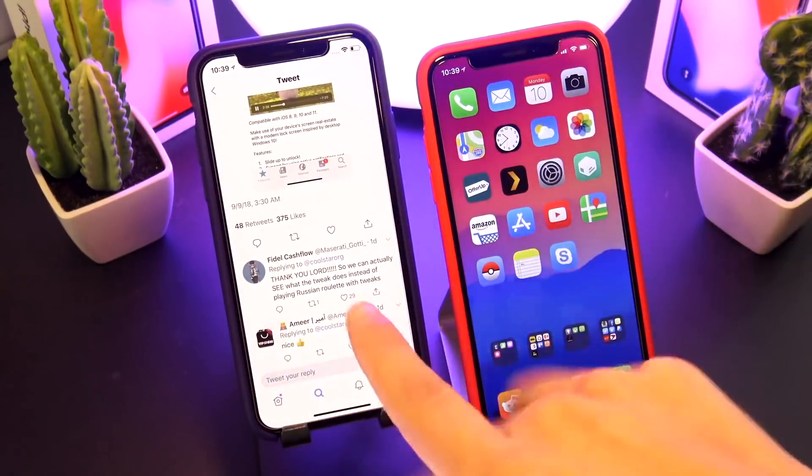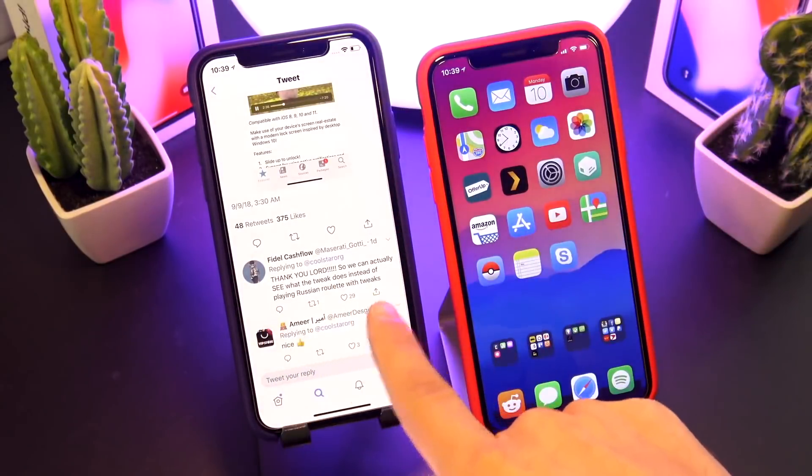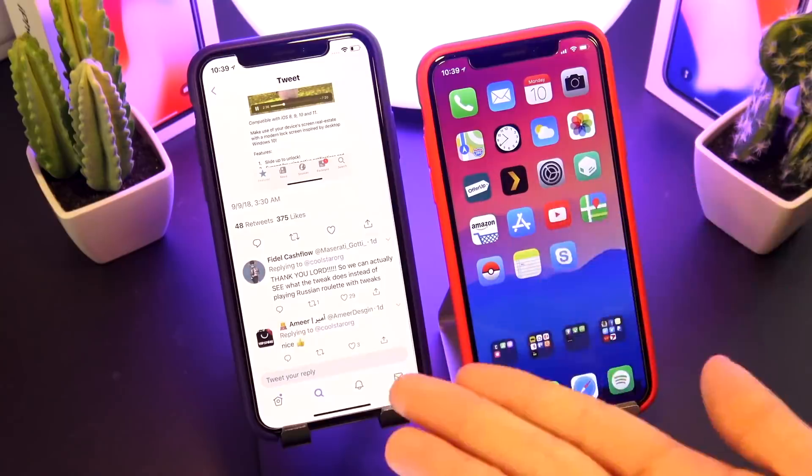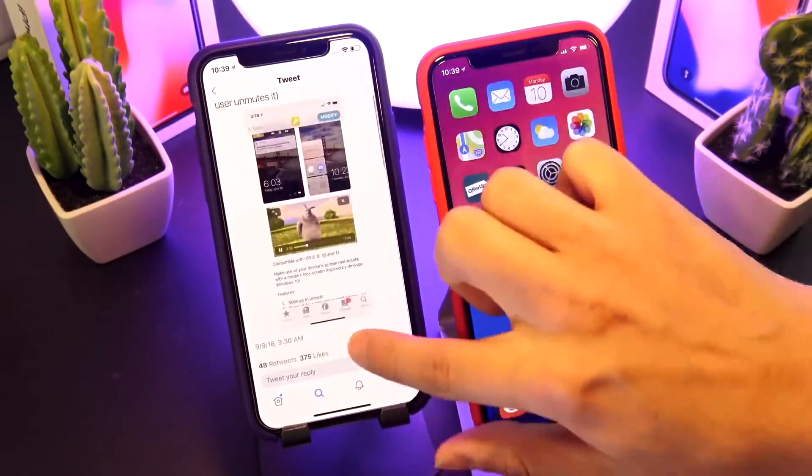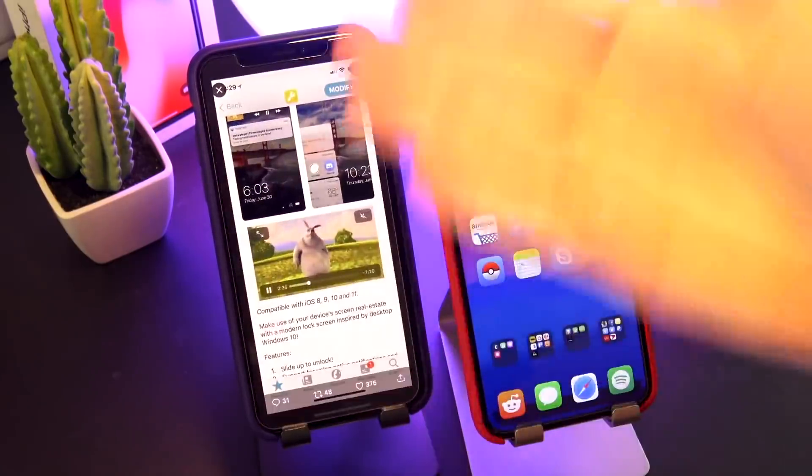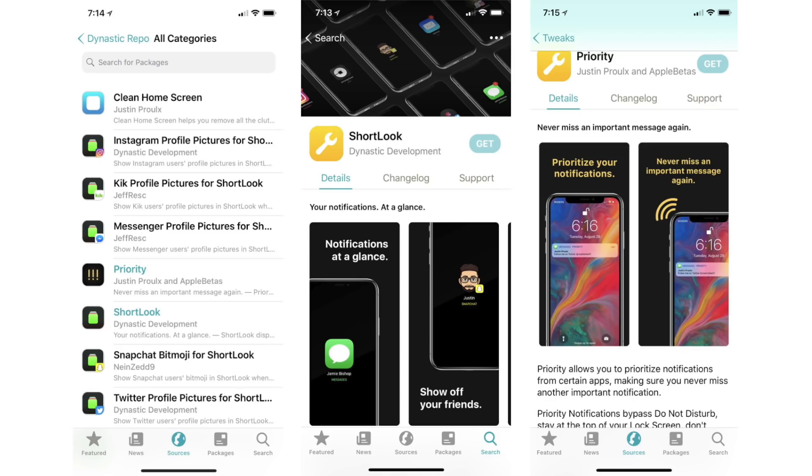Before an iOS 12 jailbreak, again, no one knows. In regards to Cilio, the developers tweeted this out saying, we're happy to announce that the Dynastic repo has full support for Cilio's icons and native descriptions. And then it looks like they included these awesome screenshots, giving us a preview of what Cilio is going to look like once it's released.